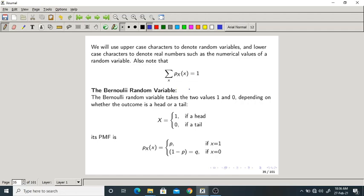Let us now see various types of random variables. The first is a Bernoulli random variable. As mentioned in the last class, Bernoulli trials are trials which have only two outputs or two possibilities — for example, tossing a coin gives head or tail, or conducting an experiment gives success or failure. A Bernoulli random variable can take only two values.